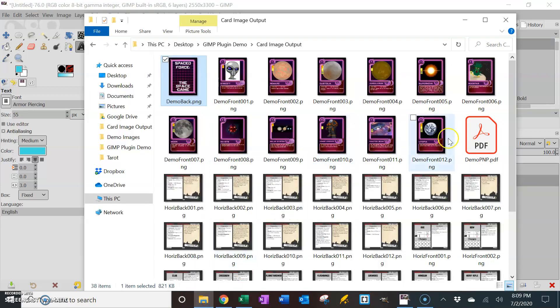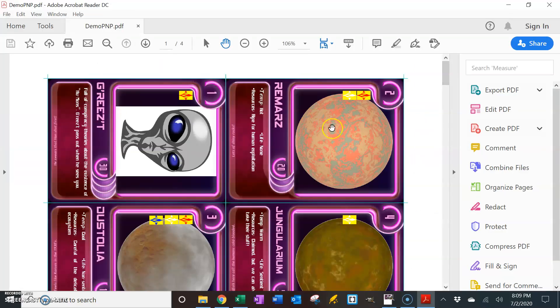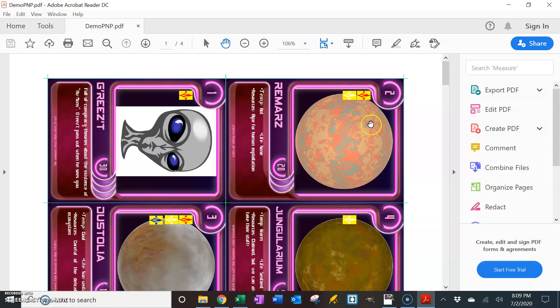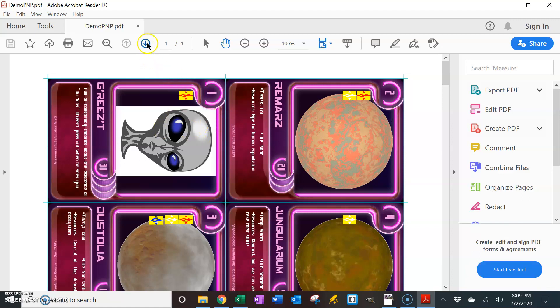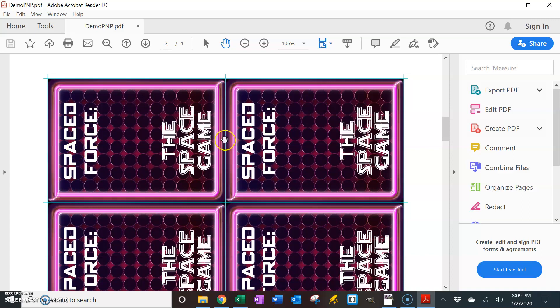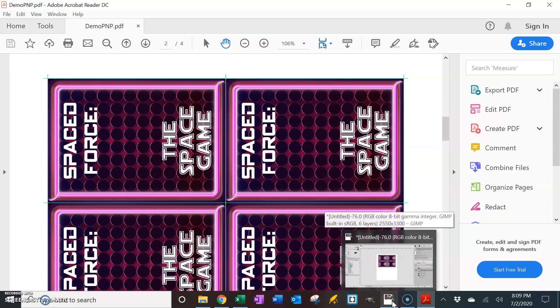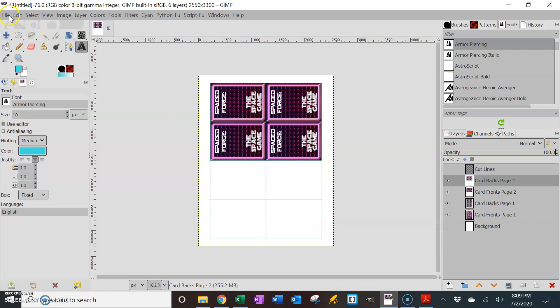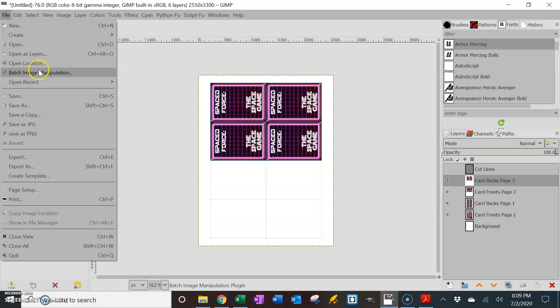And it's in the same folder. Here it is. It just created a PDF called Demo Print and Play. And there it is. There's page one. Of course, here's the top of the cards, right? And so on page two, it's flipped, and they're over here. So that way it'll print correctly when you do it double-sided. And it'll do the same thing with the horizontal cards if you want.